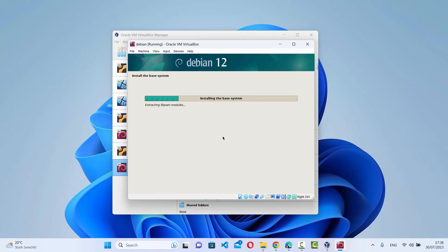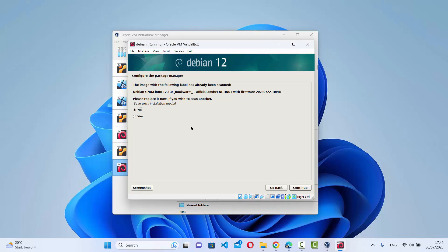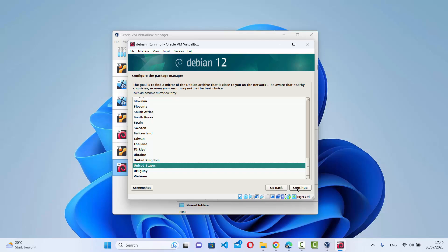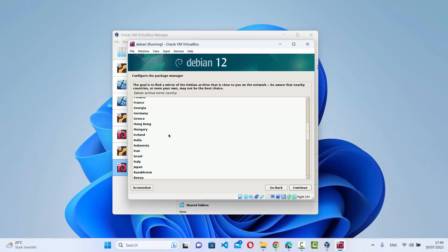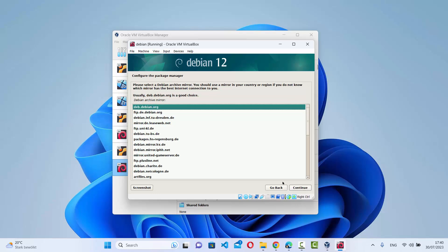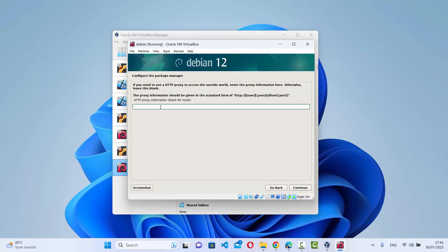Wait for the base system installation to finish. When prompted to configure the package manager with a scan, select No and click Continue. Then choose the package manager mirror country closest to your location — I'll choose Germany — and click Continue. Select the default mirror deb.debian.org and click Continue. Leave the proxy field blank and click Continue.